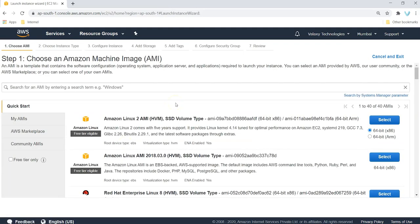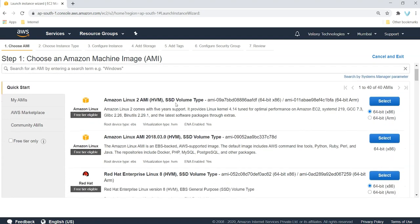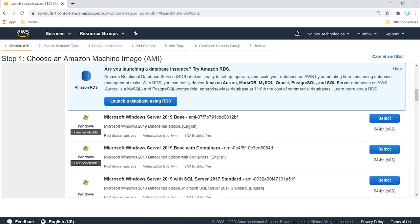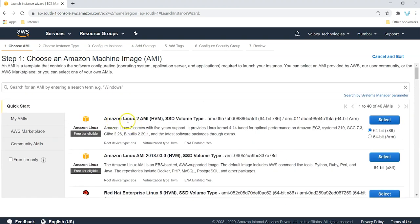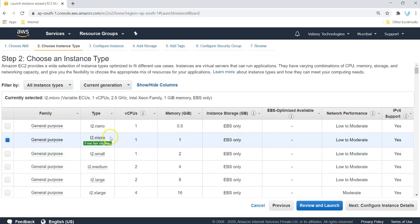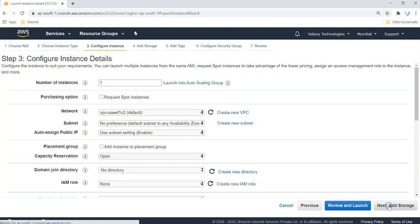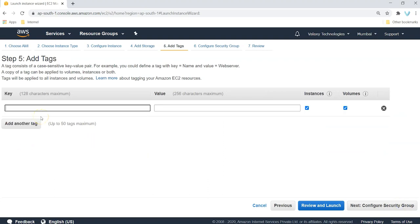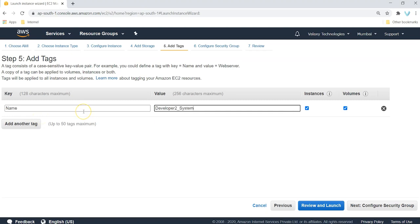I already have one running instance. To create a new Linux EC2 instance, choose the launch instance option. Now choose the operating system — we need Linux. In Linux there are multiple flavors: Amazon Linux, Red Hat Enterprise Linux, SUSE Linux, Ubuntu, and others. We are going with Amazon Linux, which is similar to CentOS. Select T2 Micro — we can create one EC2 instance for free on AWS Cloud. Go to configure instance details — nothing to change. Add storage — nothing to change. Add tags — I am naming this server 'developer' since we are using it as developer 2.